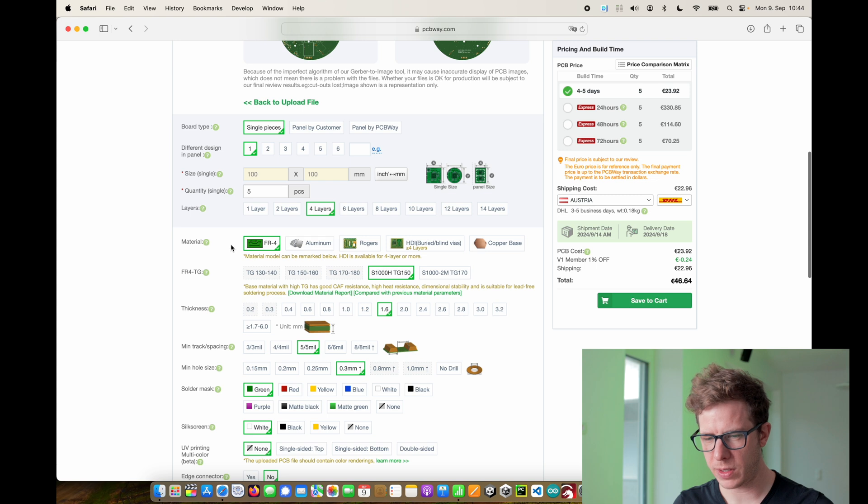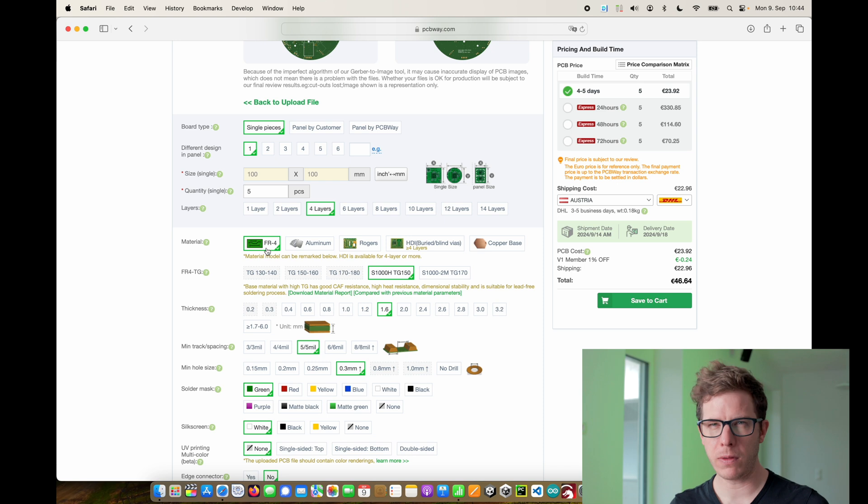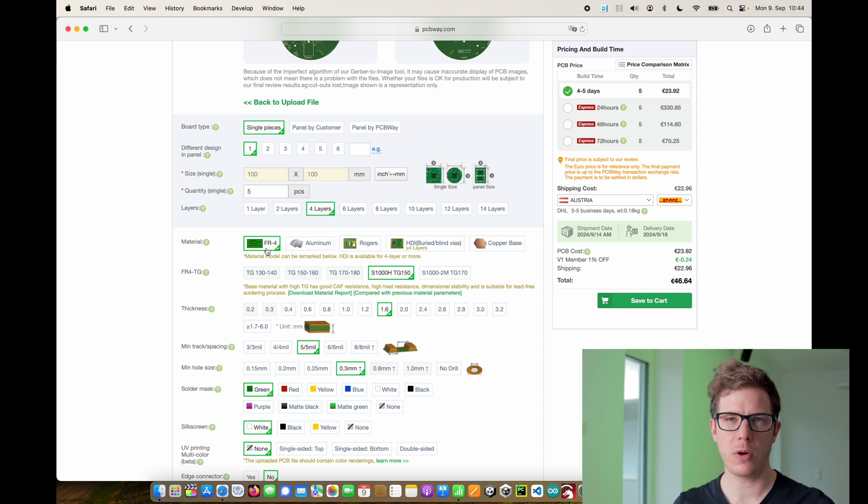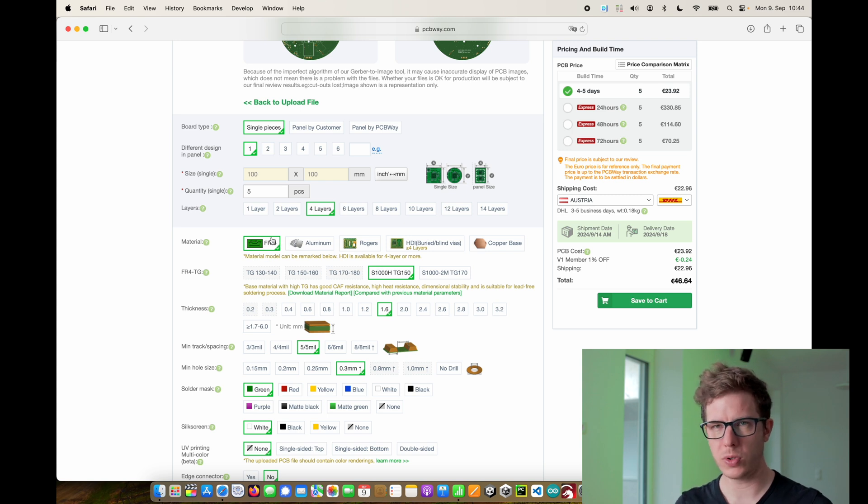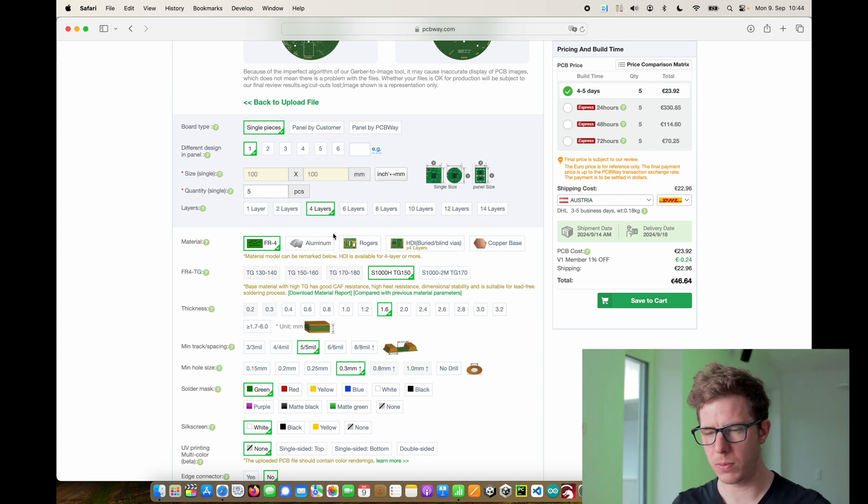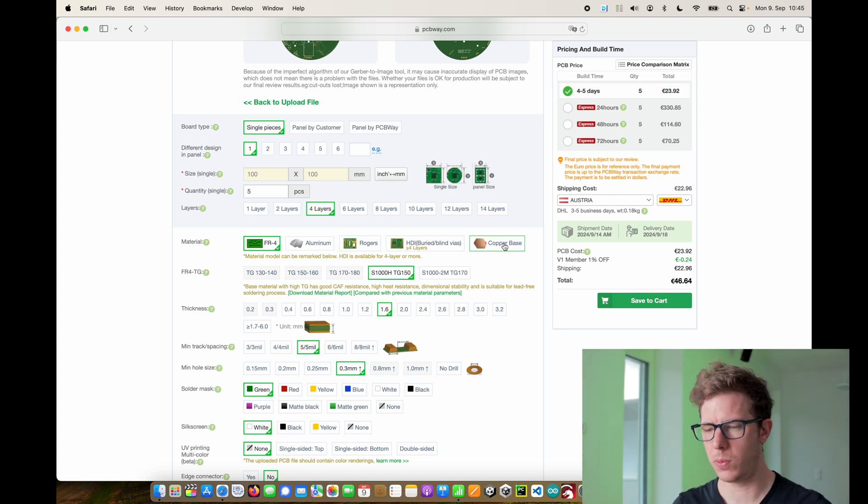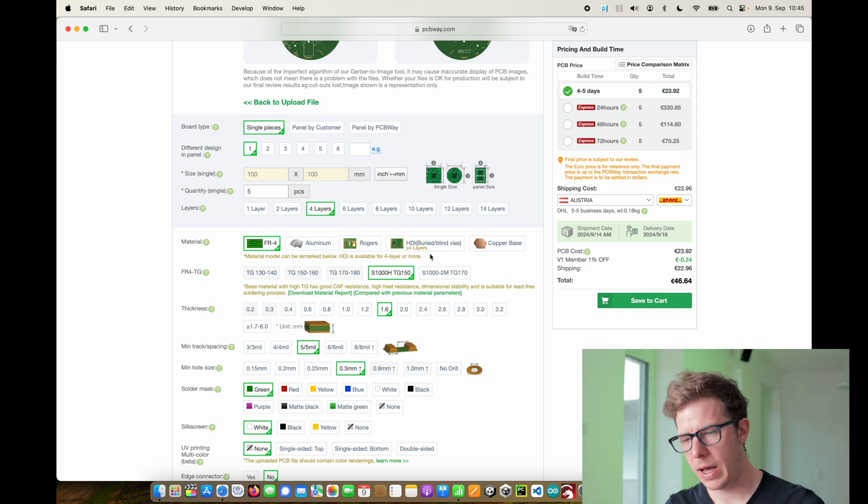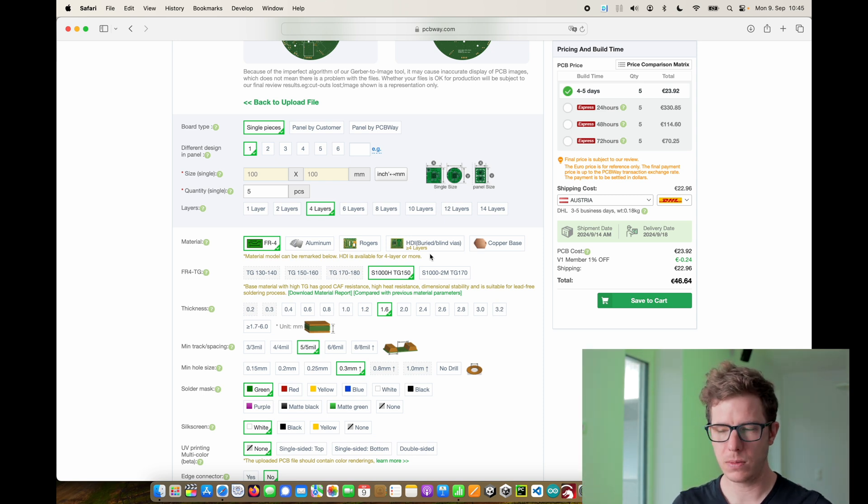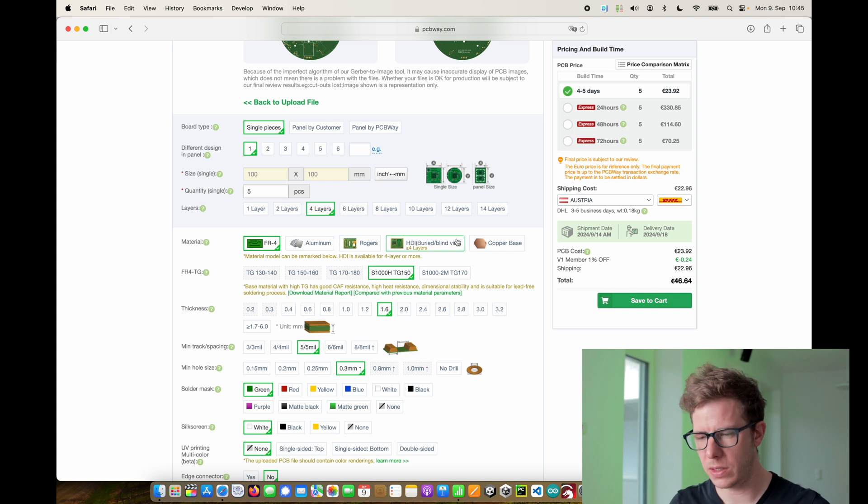Then you can pick the material. There are a lot of different materials. The standard PCB is called FR4. So for 99% of your projects use FR4. If you have special thermal needs you might need to use aluminum or copper. I never heard of Rogers. But HDI means high density.